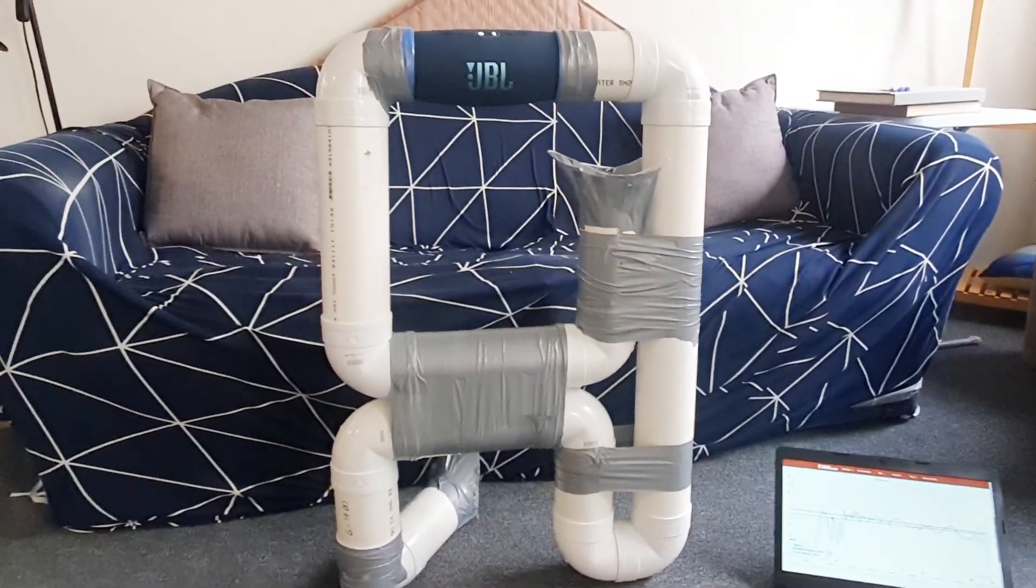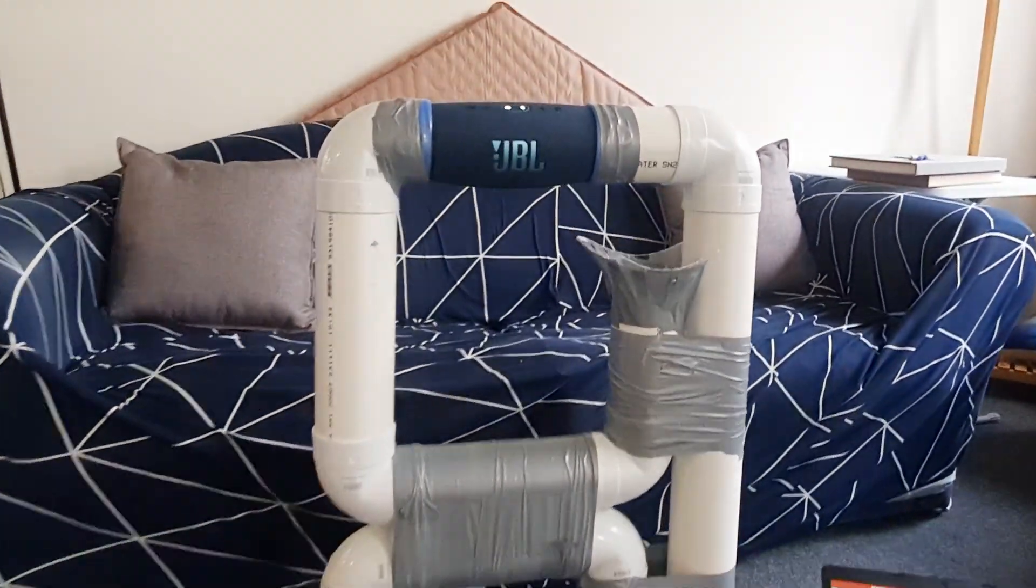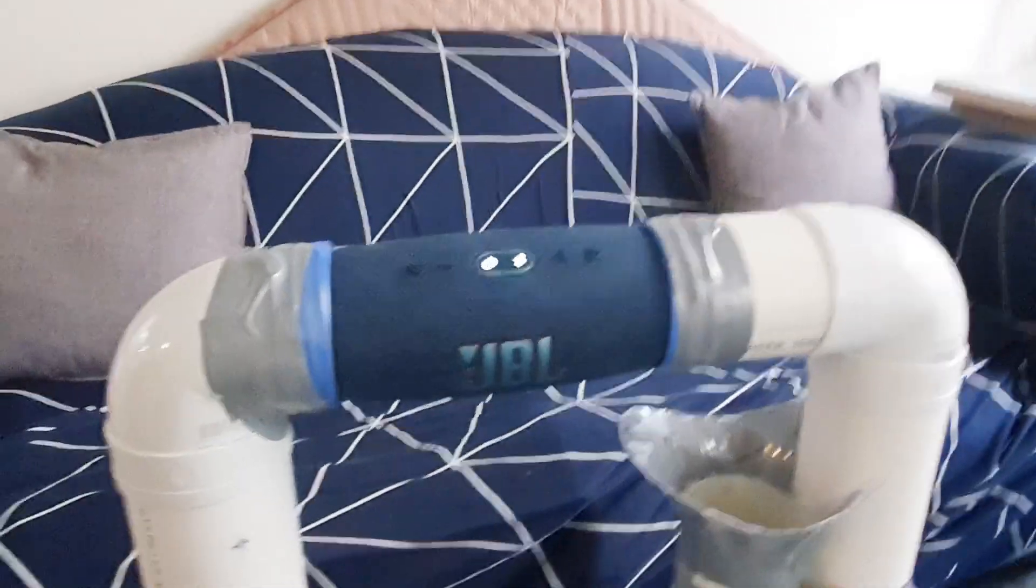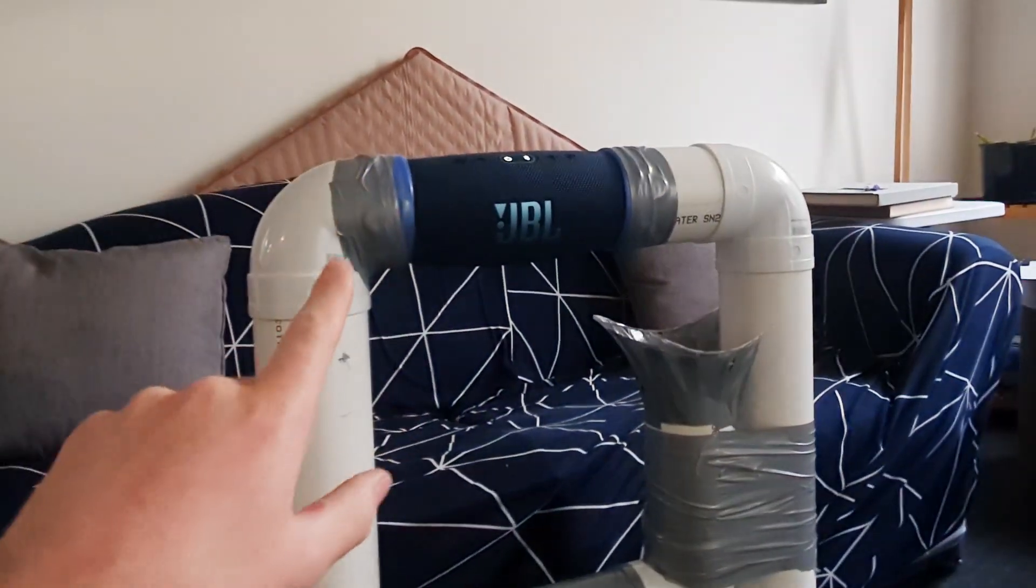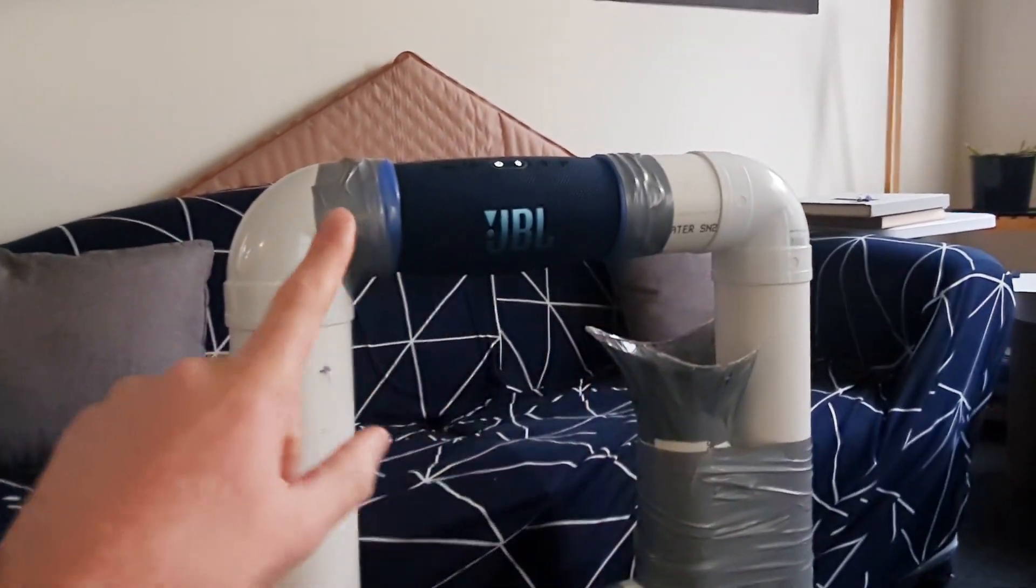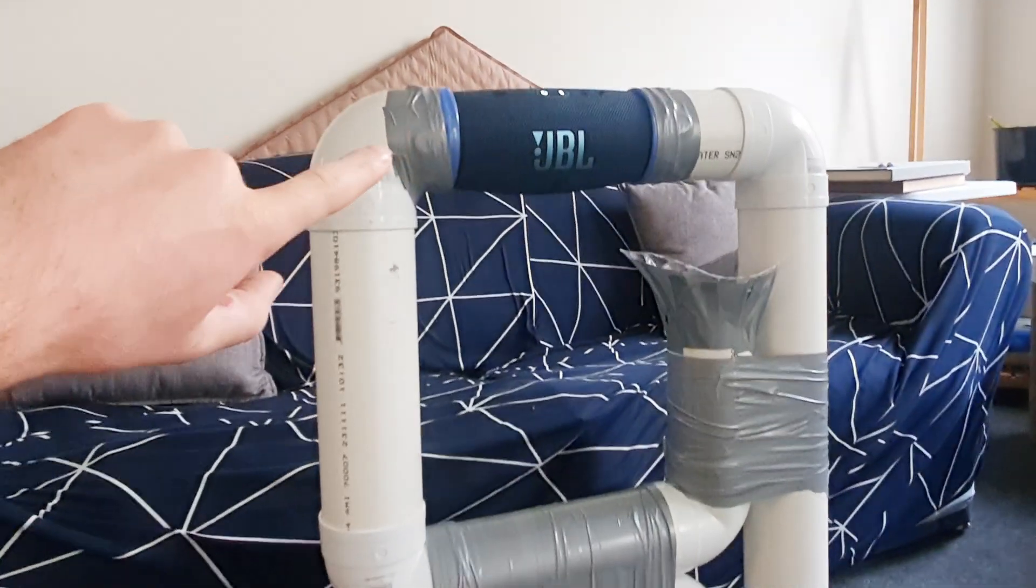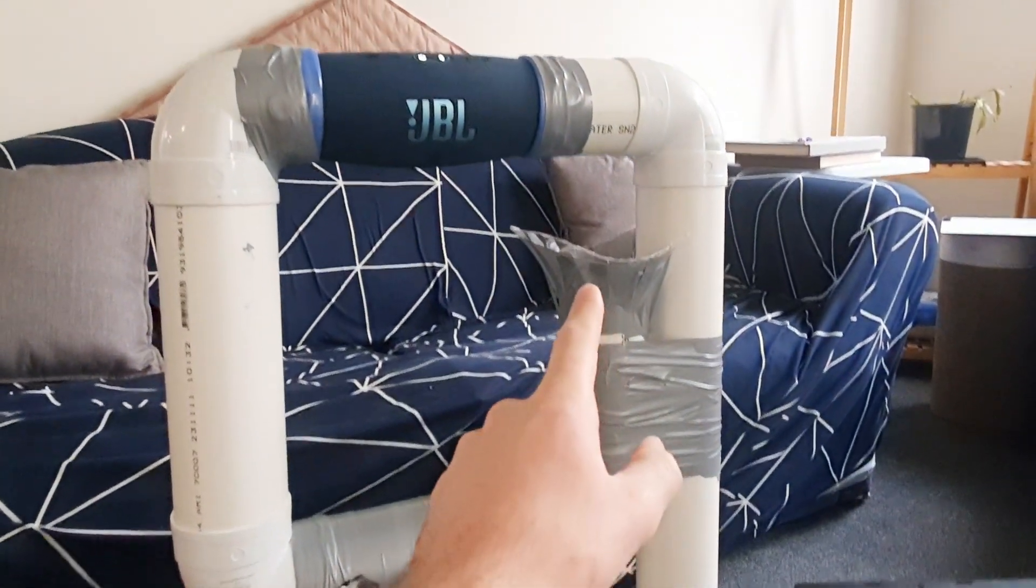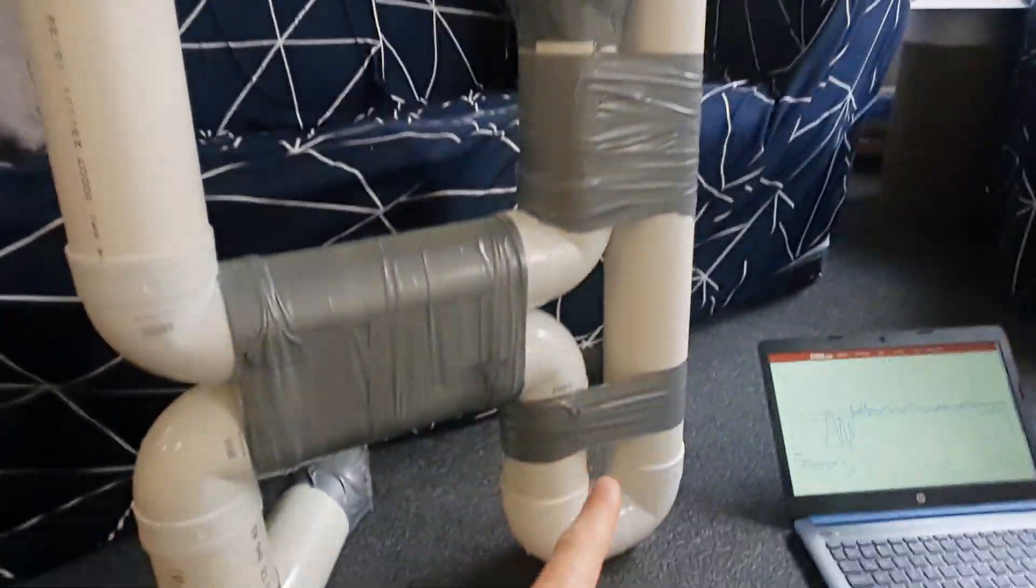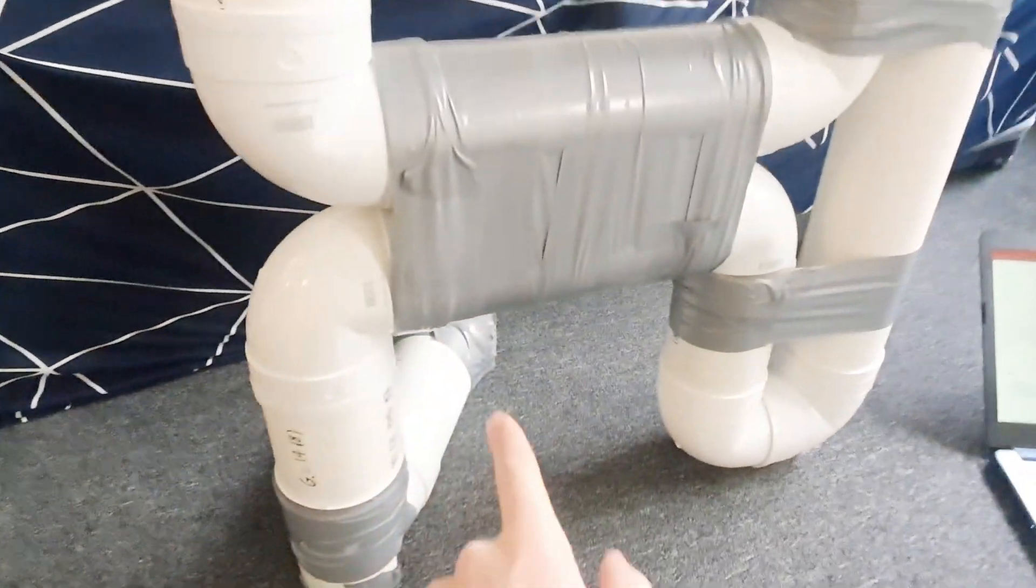G'day everyone, we're going to be looking at how to boost the bass of a JBL Charge speaker. The JBL Charge has passive radiators on either side, and we've got it hooked up to pipes that are flared on the end and another pipe running all the way down there.